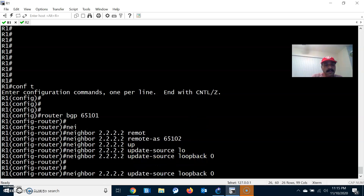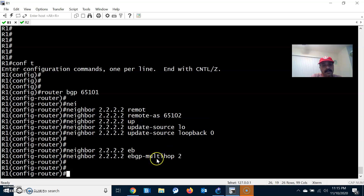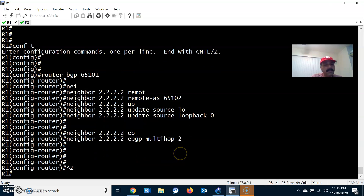The third thing I have to configure is EBGP Multihop. As already explained, when peering with the loopback address it will always be more than one hop away. So I am using EBGP Multihop followed by 2.